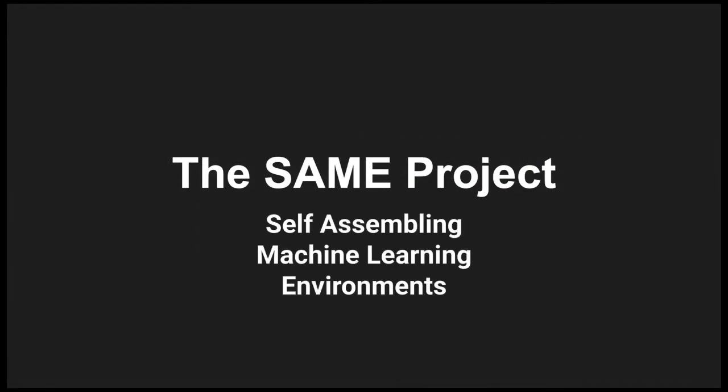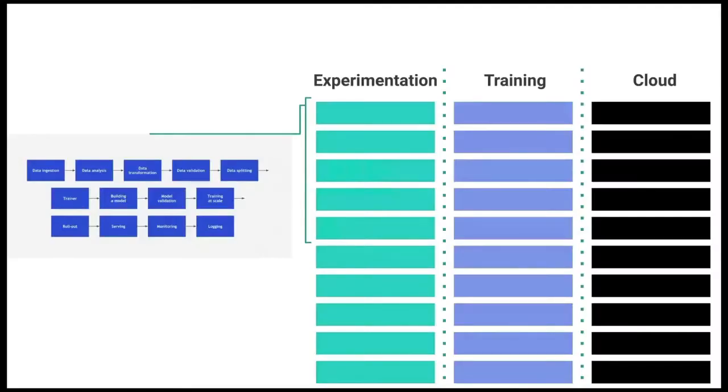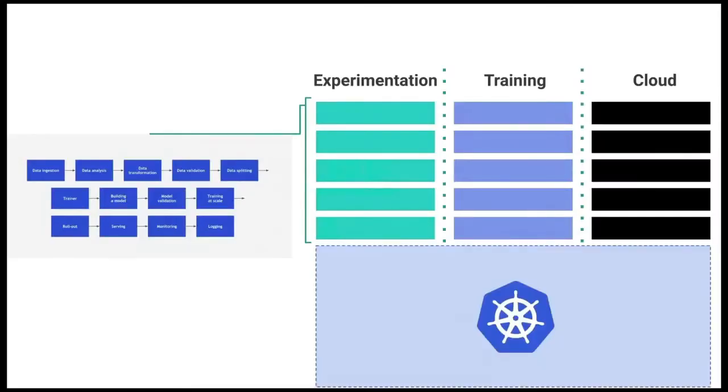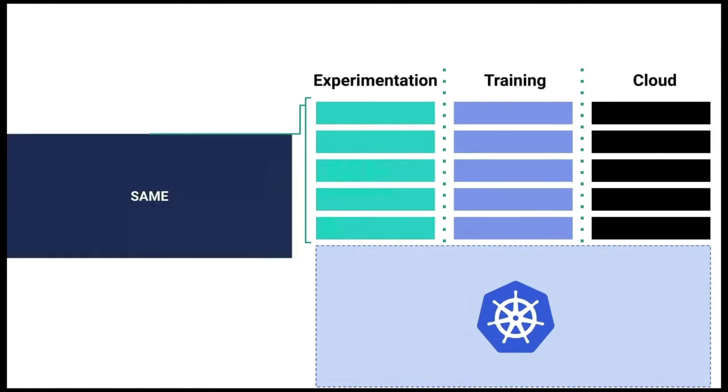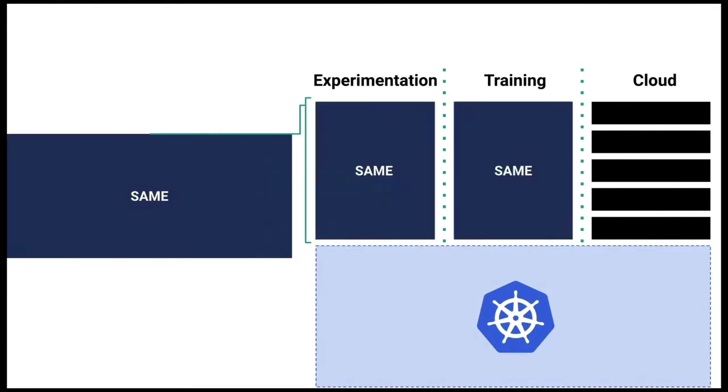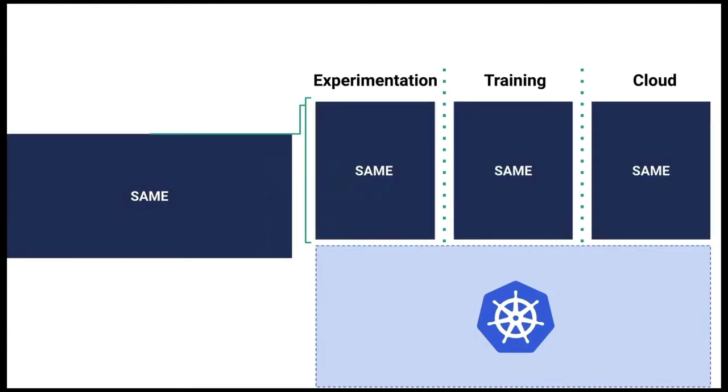So the idea would be, how do we build something that gives everyone cloud native ML? And that's the SAMe project, which stands for Self-Assembling Machine Learning Environments. The L is silent. With SAMe, what you do is you start with something base. In this case, we're going to start with Kubernetes. And from there, you develop a declarative layout of what that pipeline and experiment might look like. And you're able to stamp that out anywhere you have that Kubernetes API.